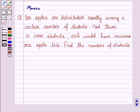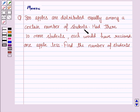Hello students, let's work out the following problem. It says: 300 apples are distributed equally among a certain number of students. Had there been 10 more students, each would have received 1 apple less. Find the number of students.